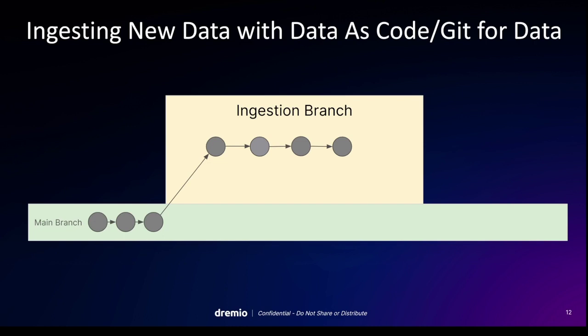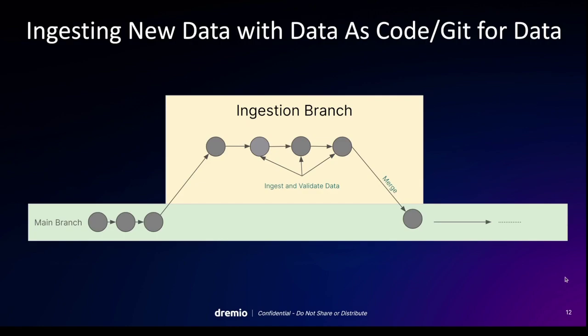So any queries coming in production queries are not going to see the data on my ingestion branch. And then I can make those changes across several commits. And then I can go validate that data. And once that data is validated, I can then merge it back in. So let's actually go see this in practice.